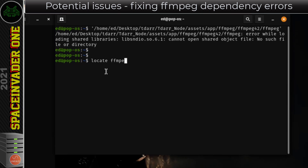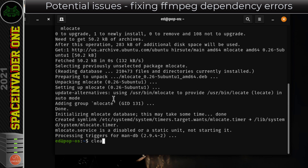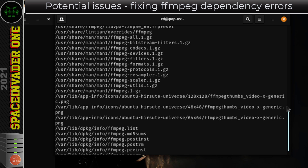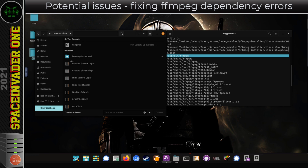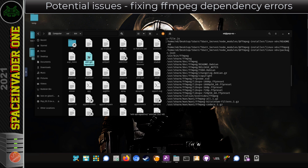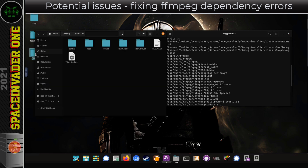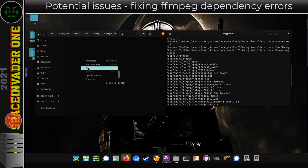To find where FFmpeg is installed, I'm going to type locate ffmpeg. I need to install mlocate first with sudo apt install mlocate. After that I clear the screen and type locate ffmpeg again. We can see a lot of results, and scrolling up it's probably going to be in usr/bin — and yes, there it is. So I'm going to navigate to that location in the file browser: Other Locations, Computer, USR, bin. I'll highlight a file and start typing FF — and there we have FFmpeg. I'm going to copy this file and then go back into the TDAR folder, into the Node folder, into Assets, into the FFmpeg folder, into the ffmpeg42 folder, and paste my version of FFmpeg in there.